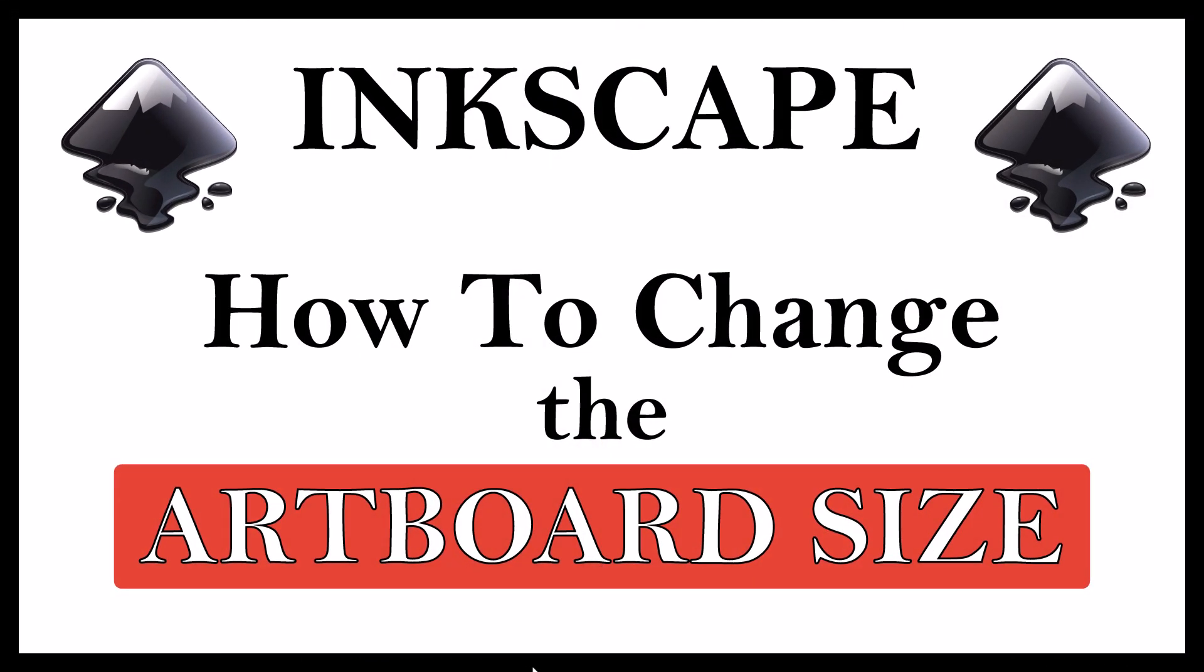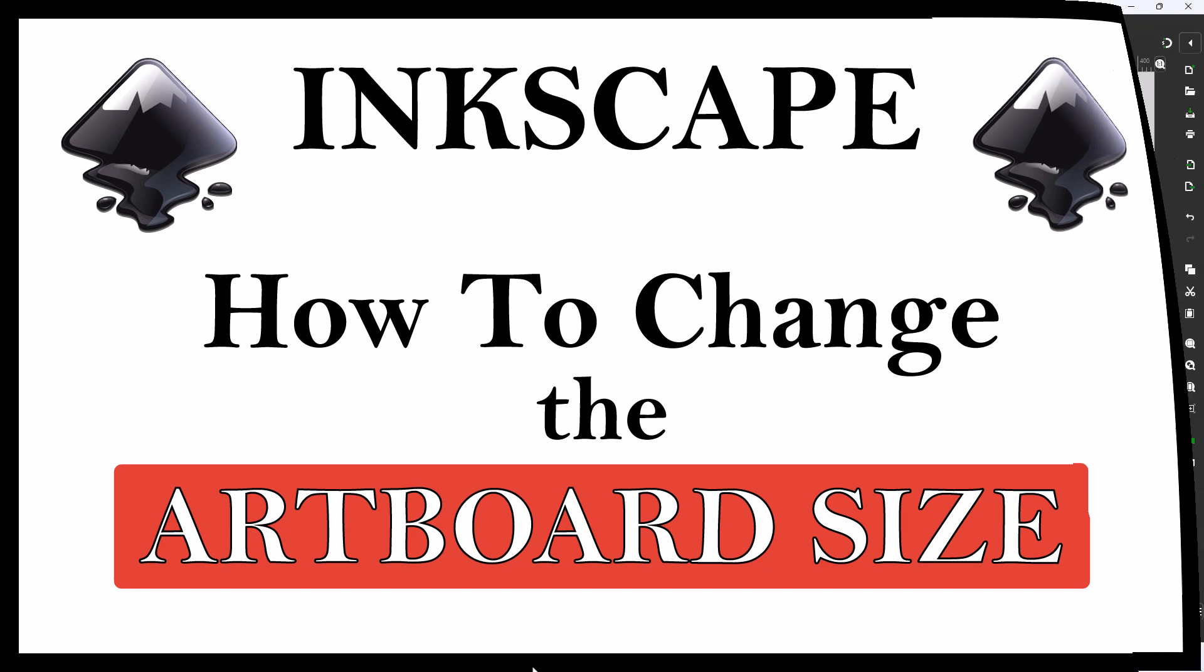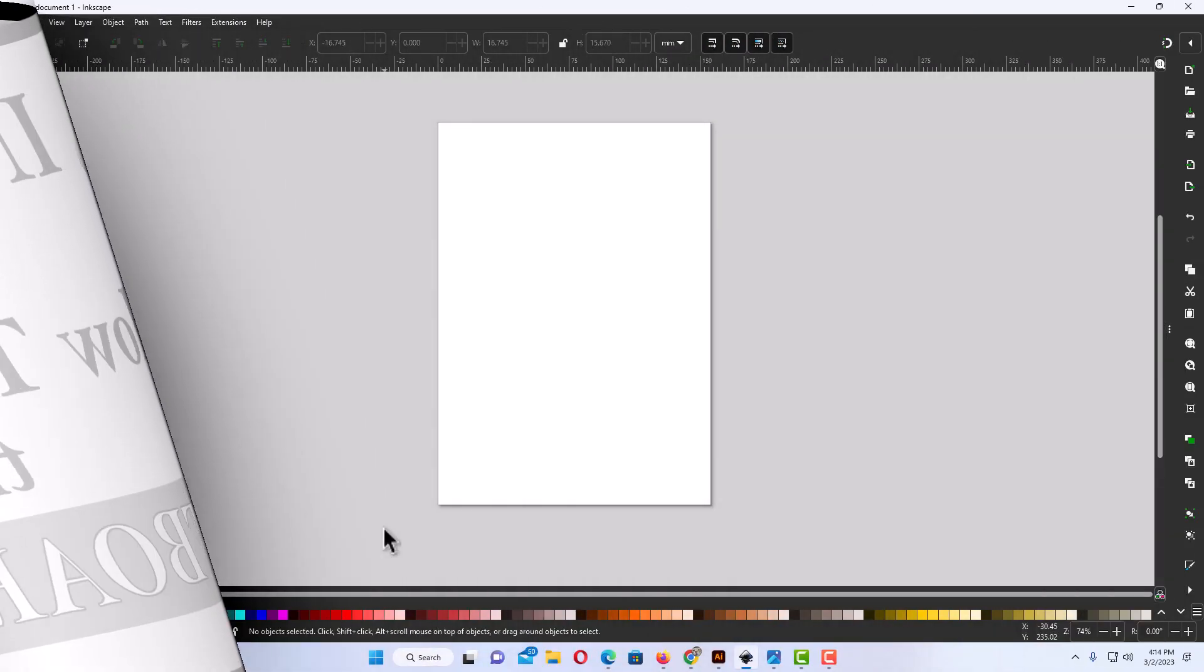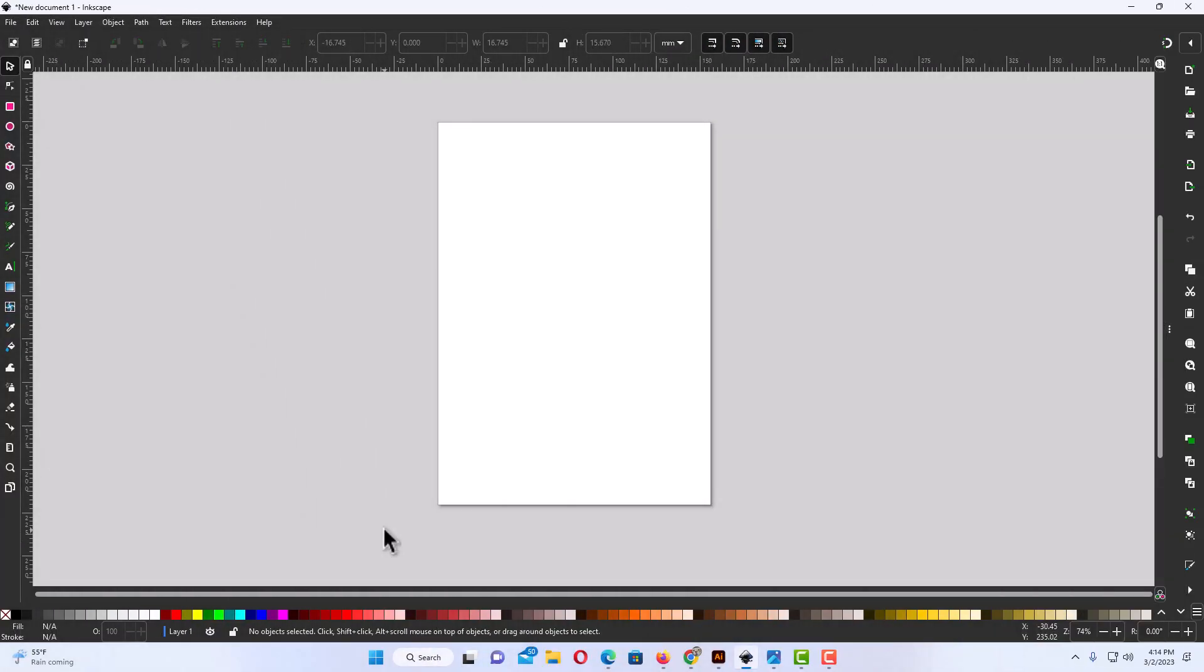This is going to be a video tutorial on how to change the size of your artboard in Inkscape. Let me jump over to Inkscape here. Okay, I have Inkscape open now.